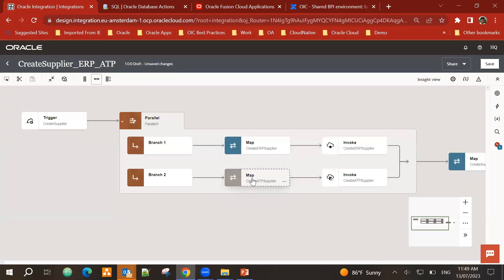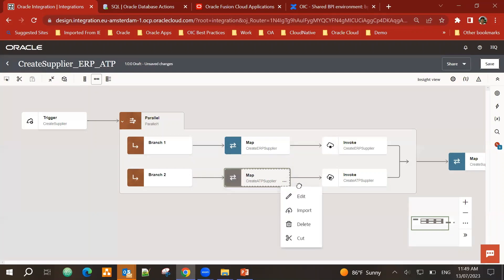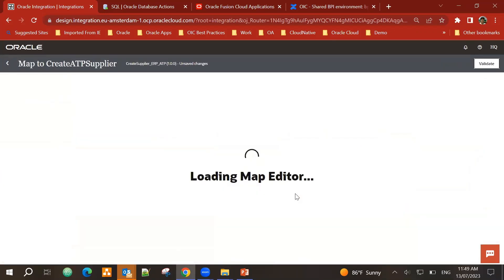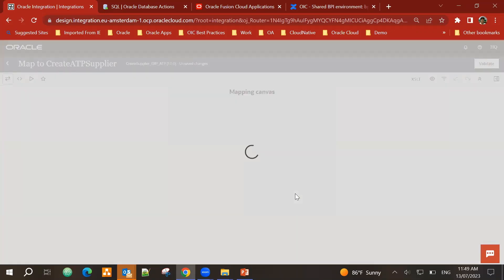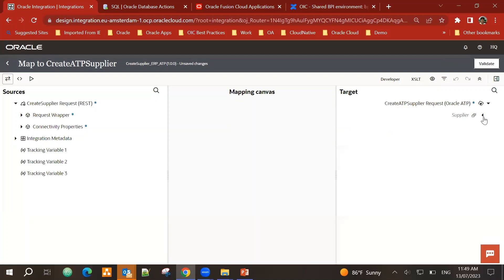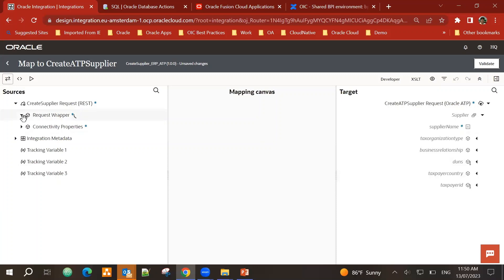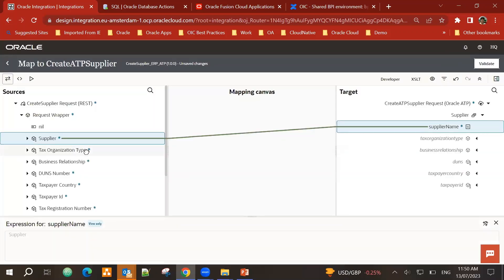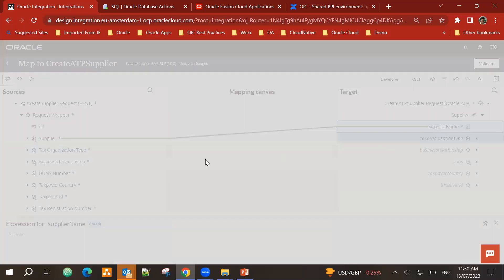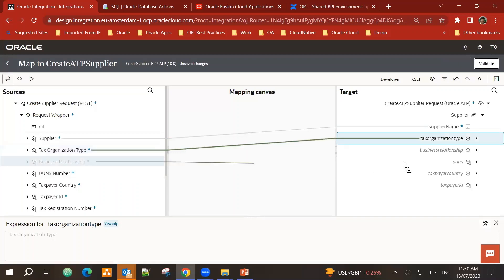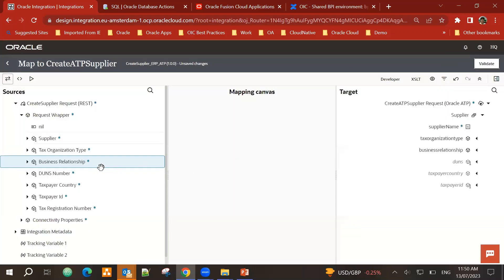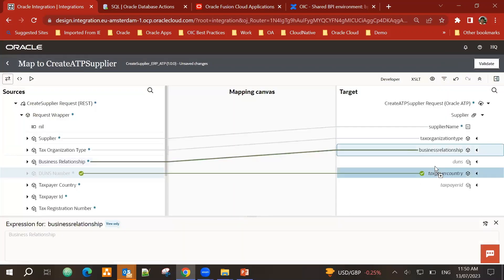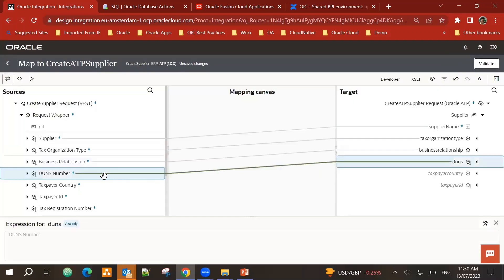Now again, I get a mapper. So I need to map the data coming from the trigger into the create ATP supplier, my supplier table. So edit the mapper. These are the columns of my table. This is my request. So again, I will perform mapping. Let's do that. Dun's number goes to duns.